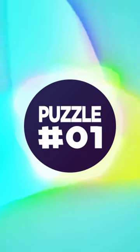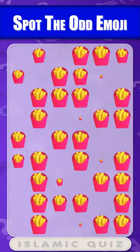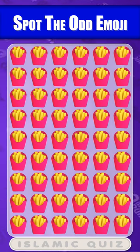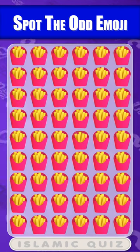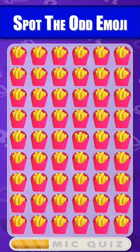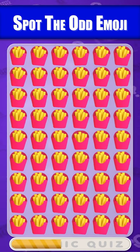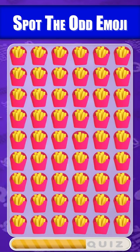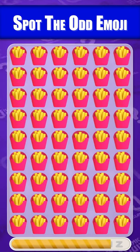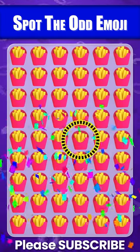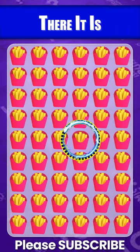Quiz number one. Can you spot the odd emoji out? There it is.